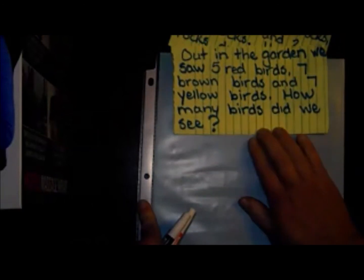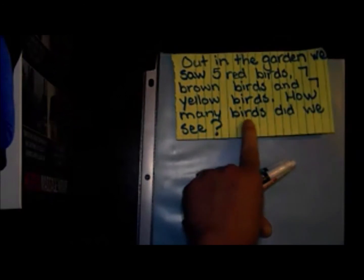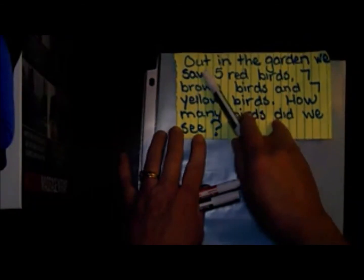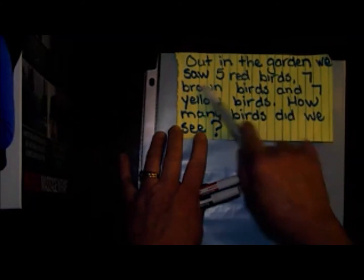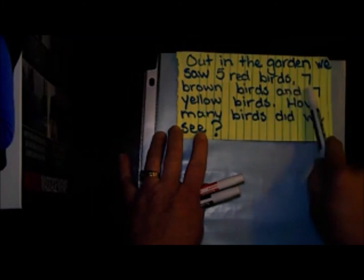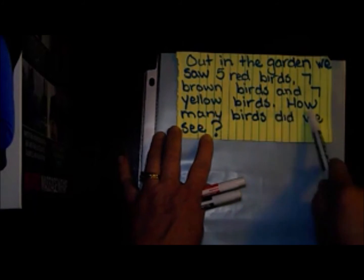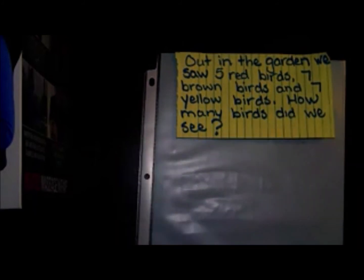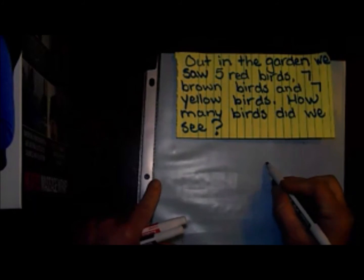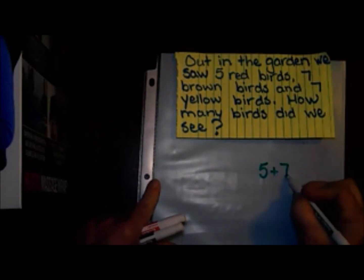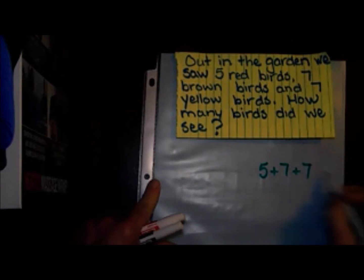If you can make groups of ten out of these numbers, then you can really solve most problems. Making a group of ten is important — it helps us with our counting and helps us be more accurate. Let's read this next problem: in the garden we saw five red birds, seven brown birds, and seven yellow birds. How many birds did we see? I'm going to write down my problem: five plus seven plus seven.